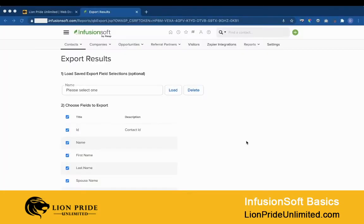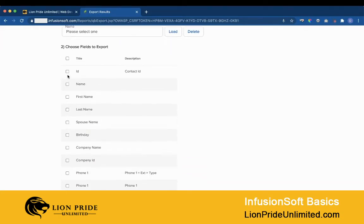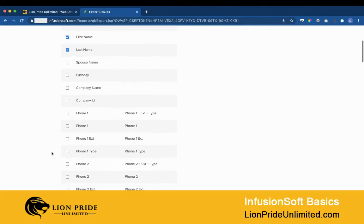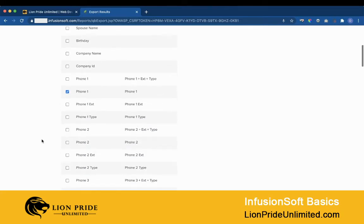Now Infusionsoft has a feature that allows you to save the exported fields for future exports. Here's how you do it: once you land on this page after doing the contact search in your previous screen, uncheck all the fields and then select the ones that you want to export.